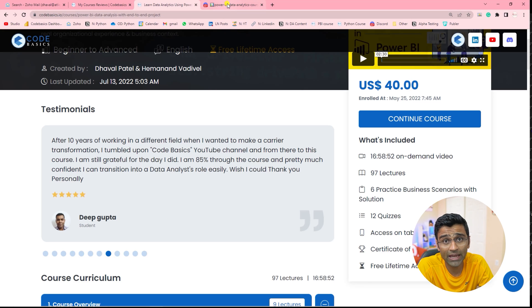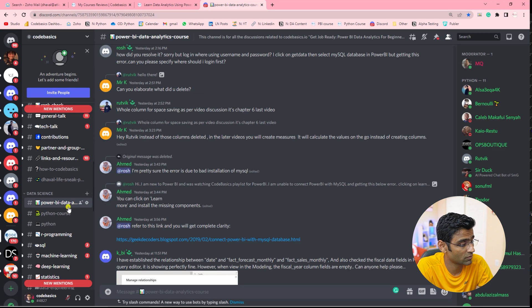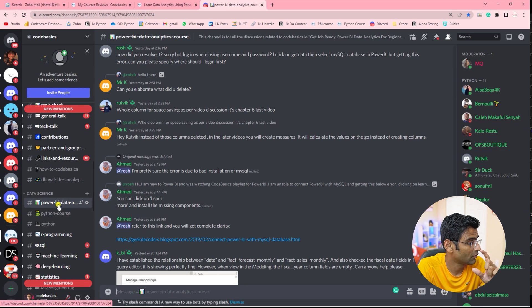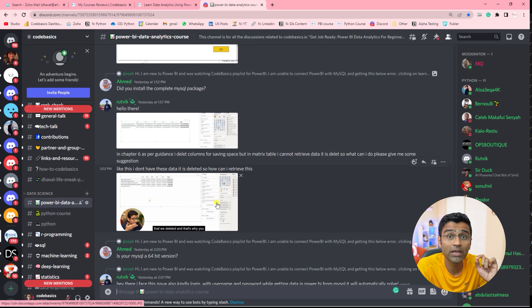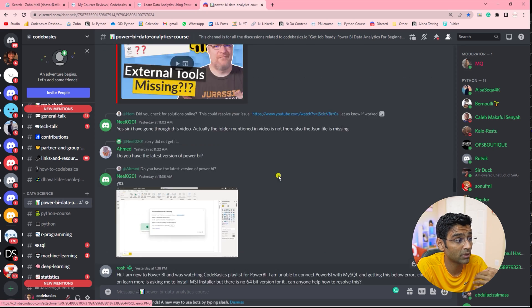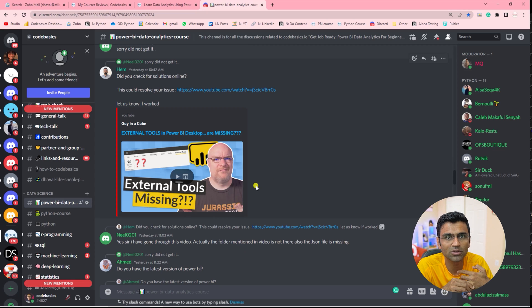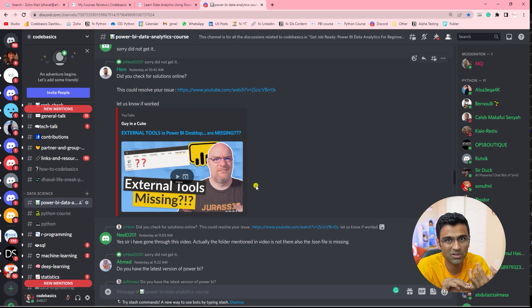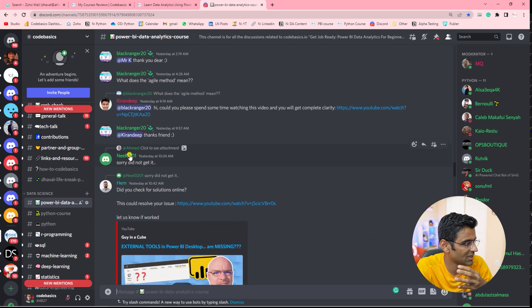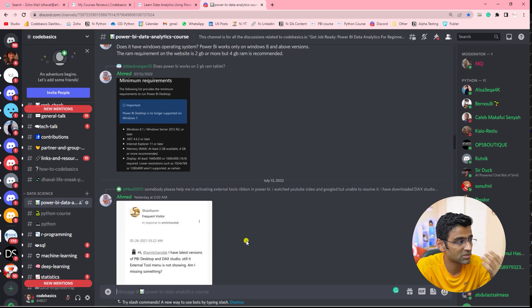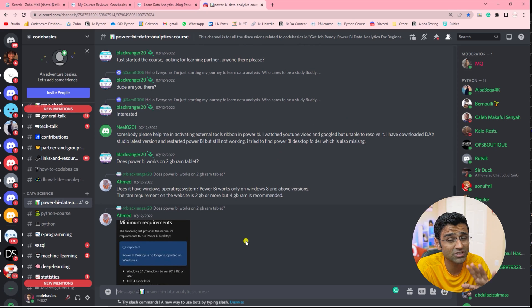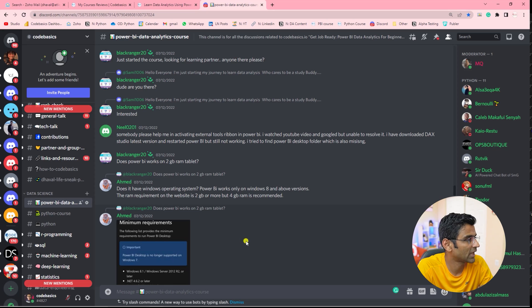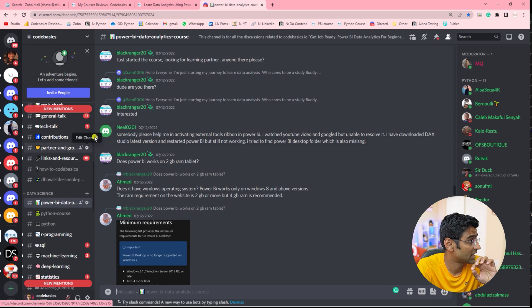We also have a thriving community of Discord users. So we have two chats here, two group chats. One is for Power BI course, the other one is for my Python course. And we have some of our team members who help people with their questions. So this course is not like any other course on e-learning platform where you just watch the video and if you have a question, you're stuck. See, Hamanan and some of our other team members are constantly helping people. This is just a bonus feature, but we try to help as many people as we can through this Discord chat.